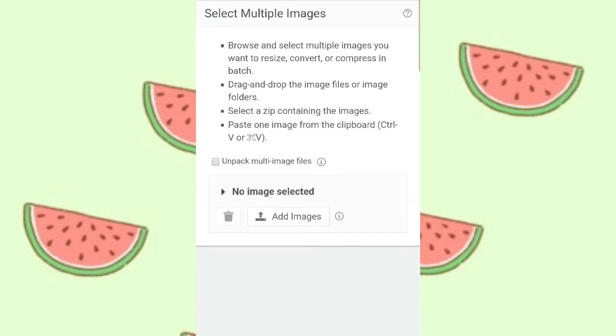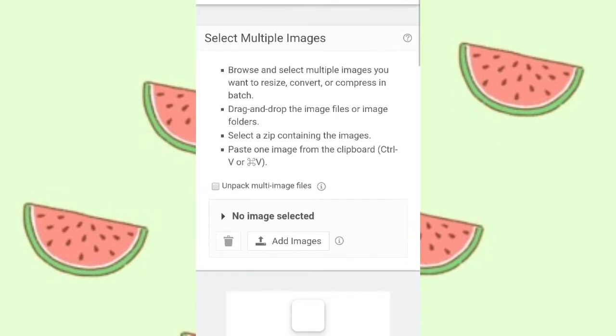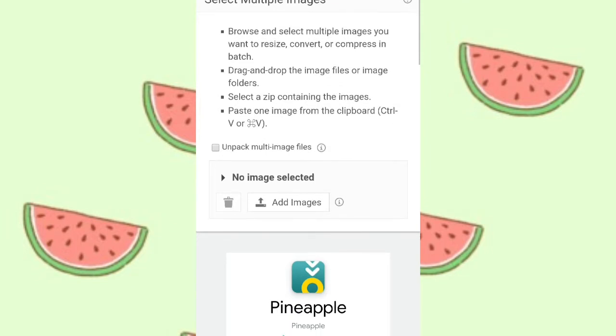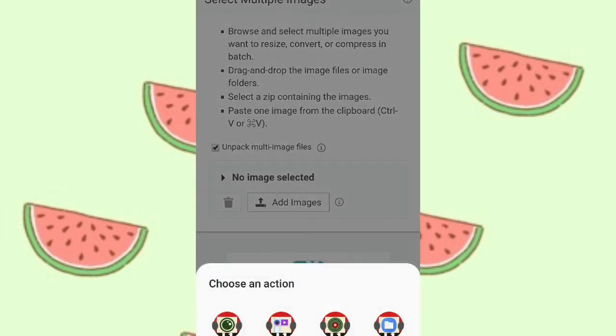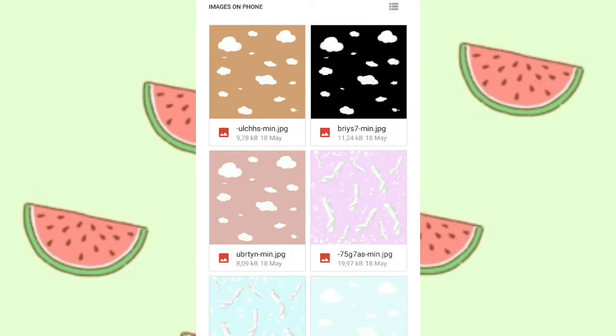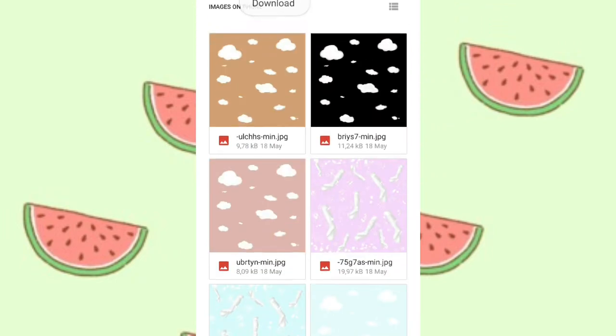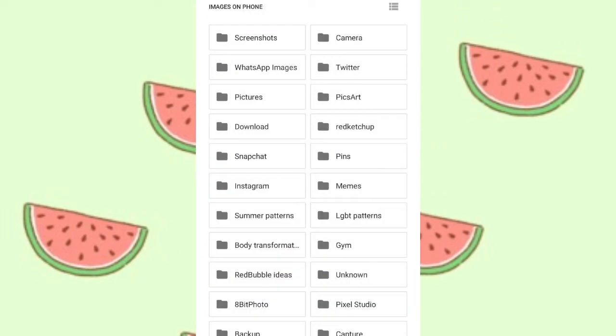The first link is going to be the resizing one. You can just follow along and select 'unpack multi-image files' so that you can put a lot of them in there at once.